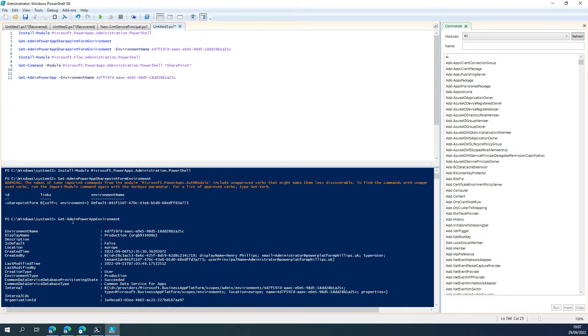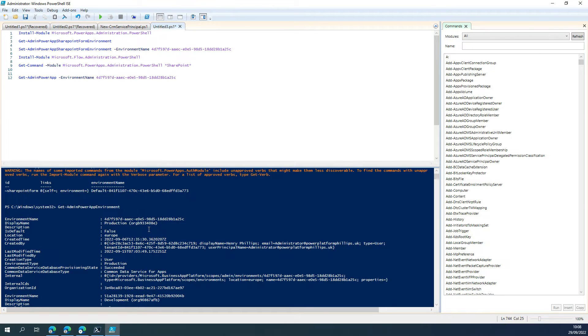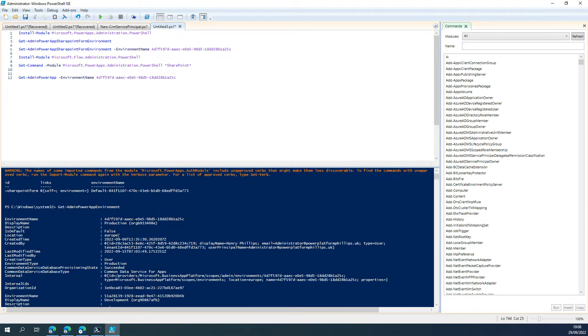We then did Get-AdminPowerAppEnvironment just to ensure we've got the valid environment name for the environment that we want to make it become, which in our instance, we chose production.